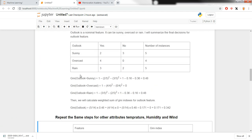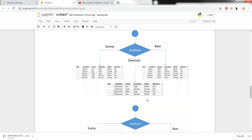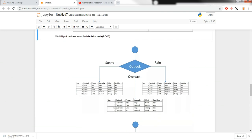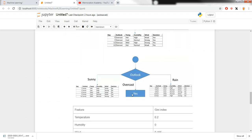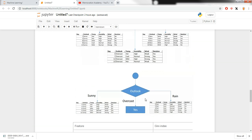Our dataset is now divided into three parts based on the outlook branches. For the overcast branch, all decisions are yes, so we don't need to calculate further — we directly output yes. Whenever the input outlook equals overcast, we can directly output yes.